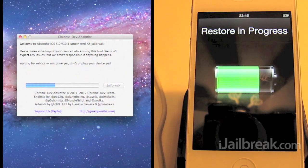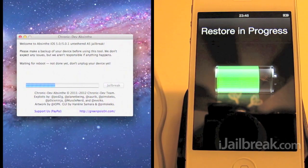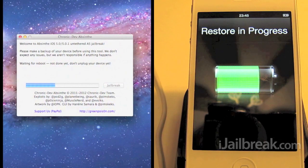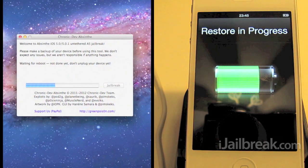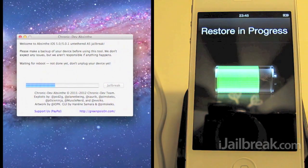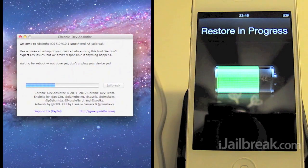All right, so we fast forwarded through a bit there but it looks like jailbreak is going as planned. You'll see the screen that says restore in progress. Don't worry about that. It's not really restoring it. It's just part of the jailbreak.